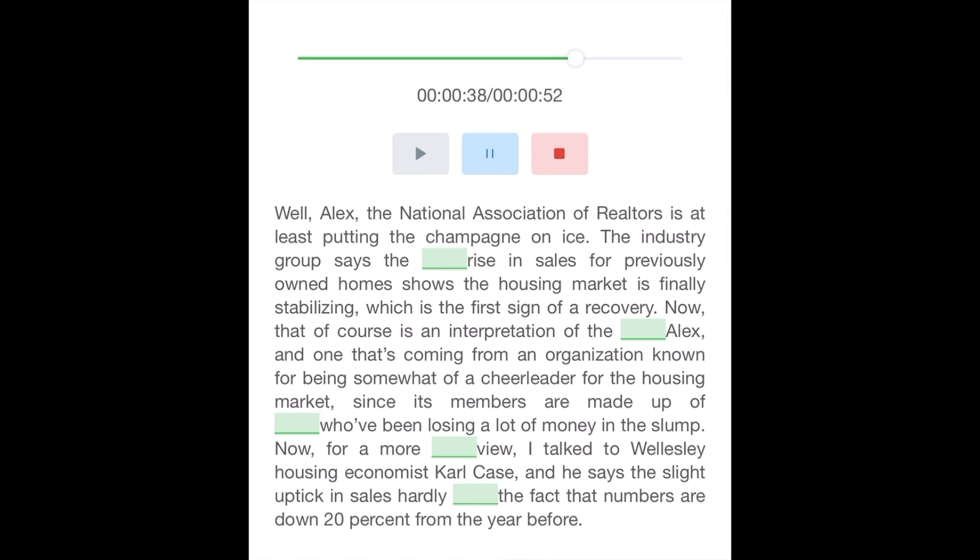For a more sober view, I talked to Wellesley housing economist Carl Case, and he says the slight uptick in sales hardly offsets the fact that numbers are down 20% from the year before.